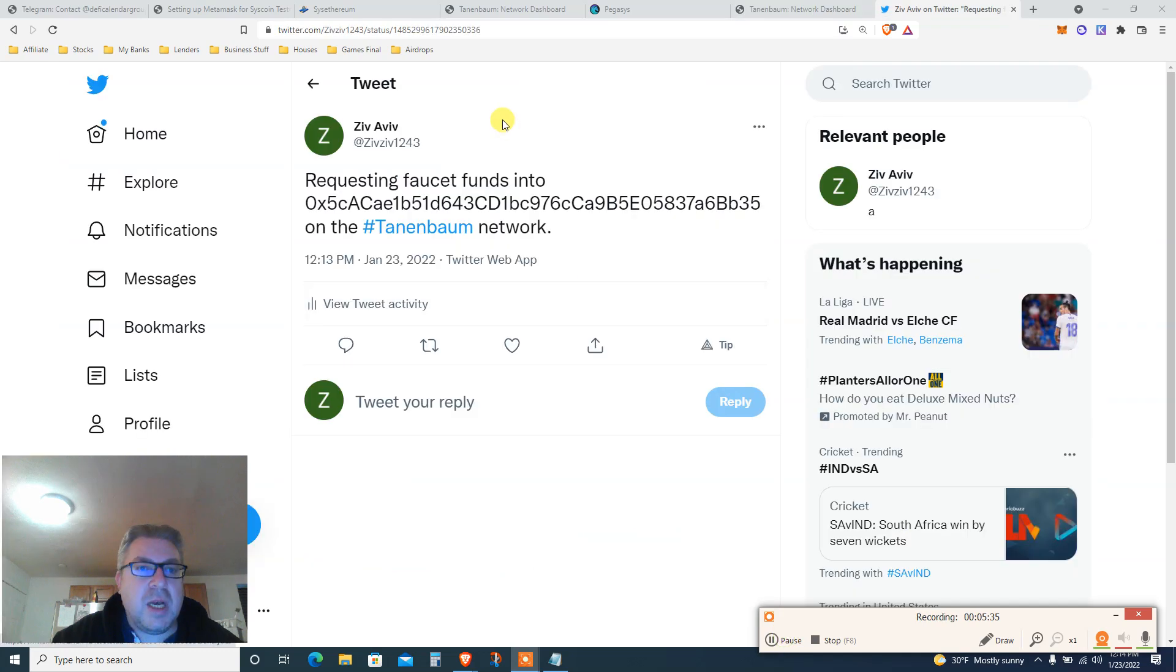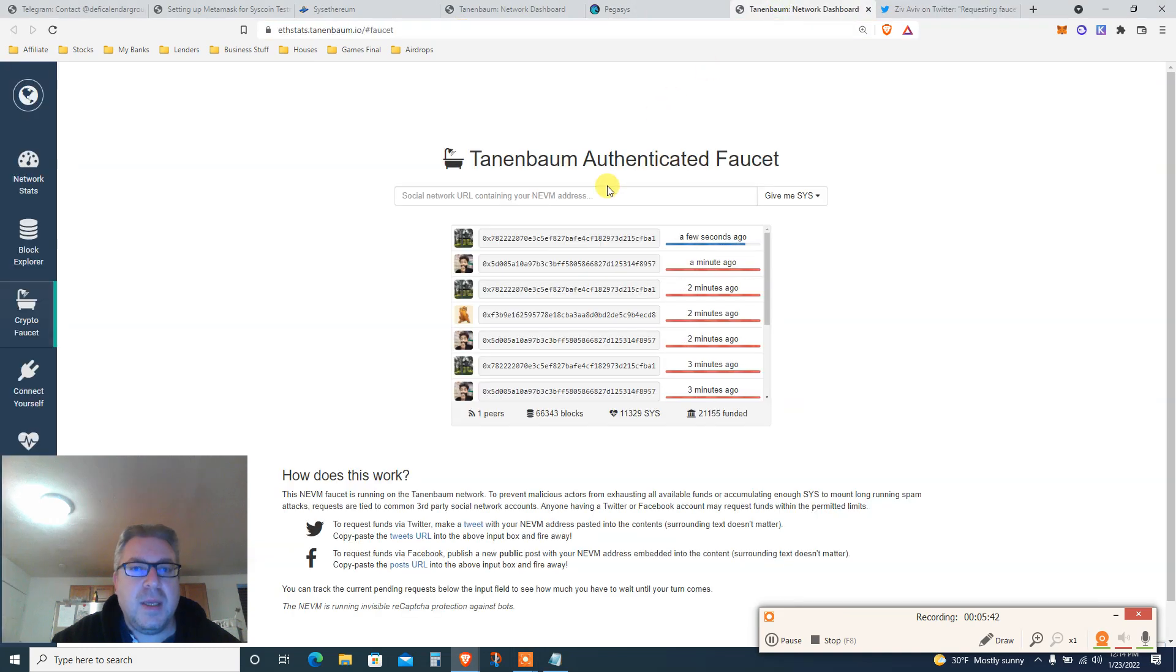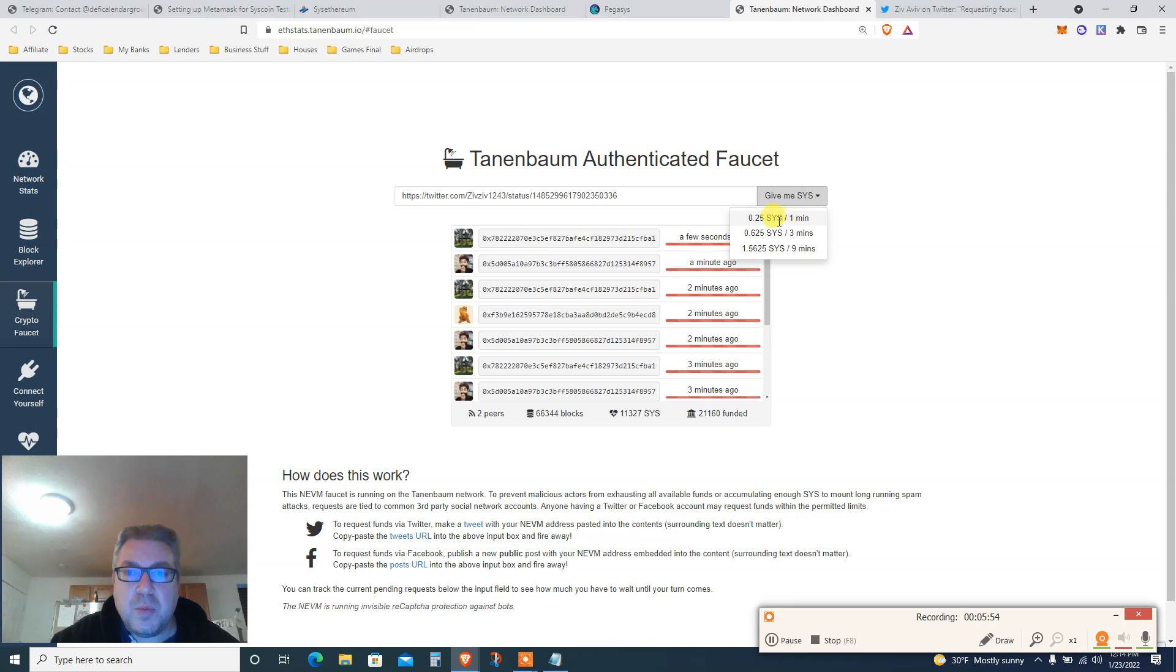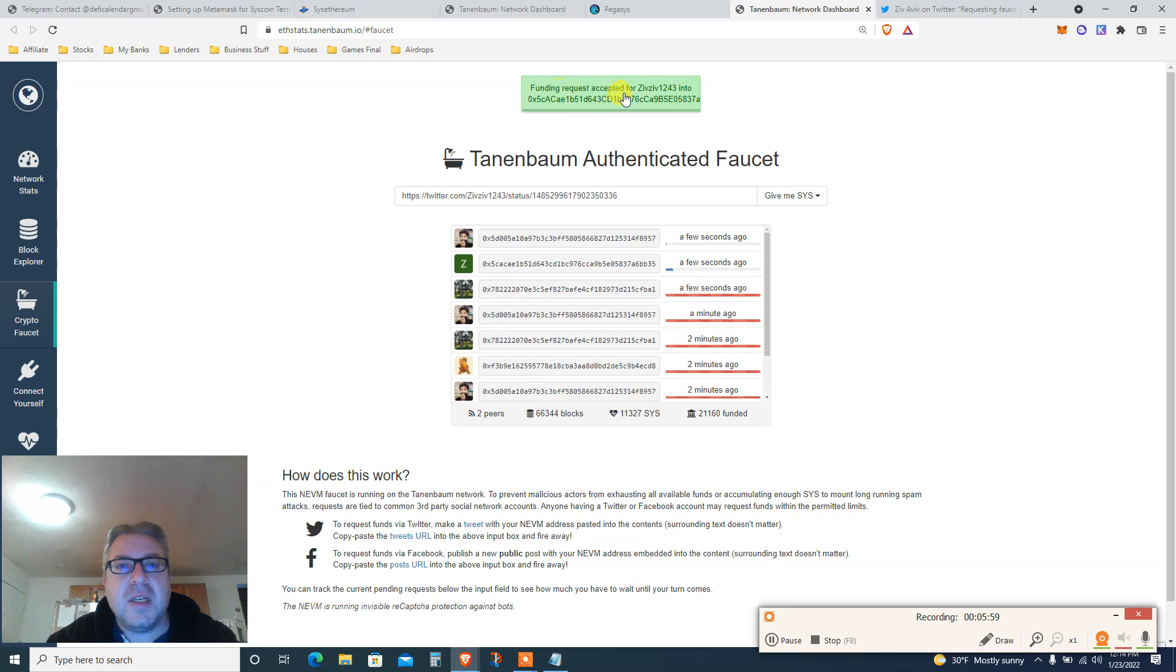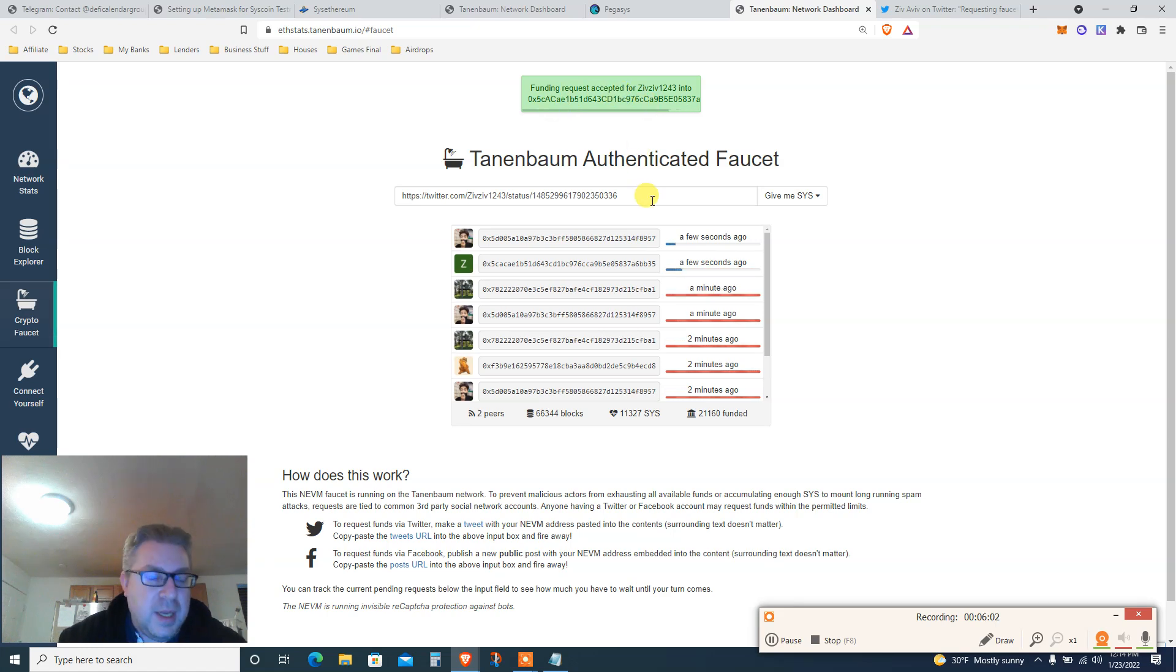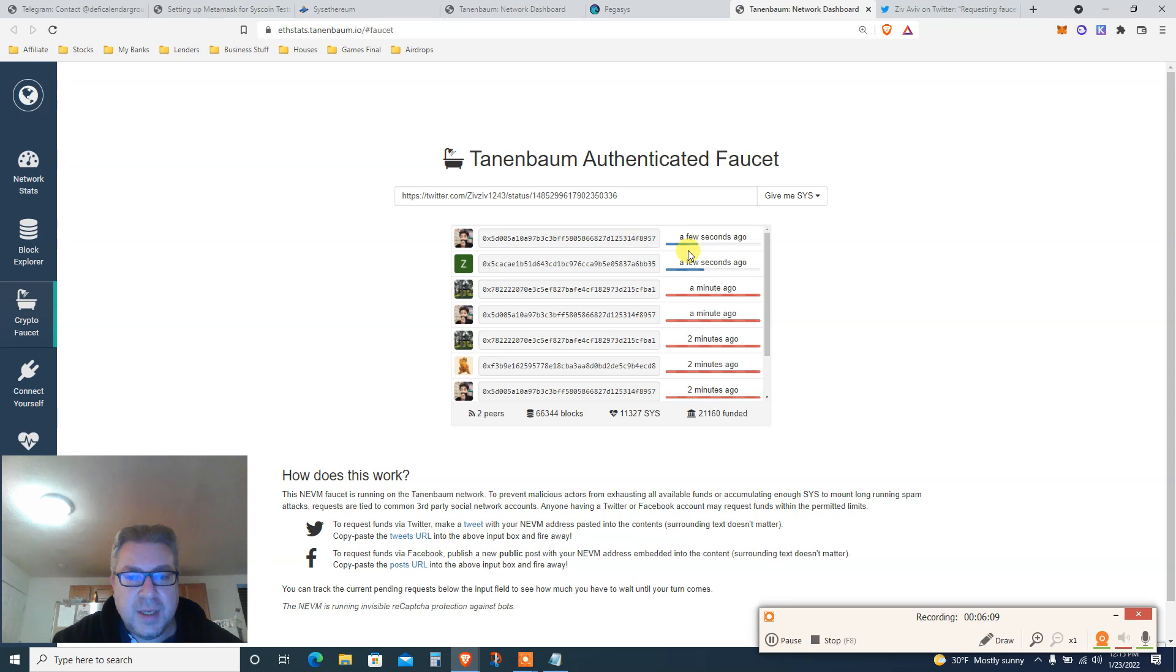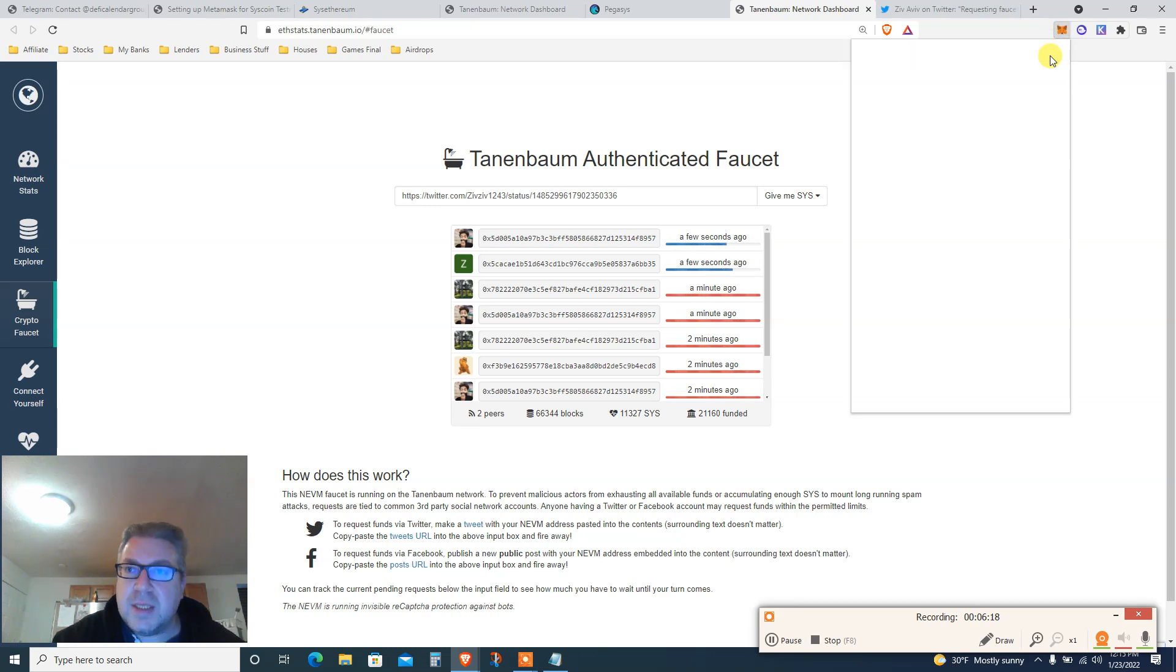Let's say three minutes. You see request faucet, you're gonna copy paste this Twitter.com URL. You're gonna go back here, you're gonna put this one. Give me Syscoin, let's say it's gonna take three minutes to get 0.62. Let's do one minute for the example, but you can do more because I already done that. Then funding request accepted for my tweet.